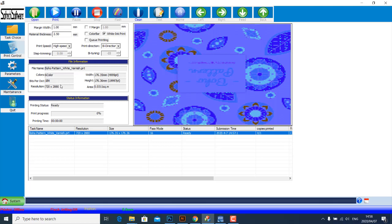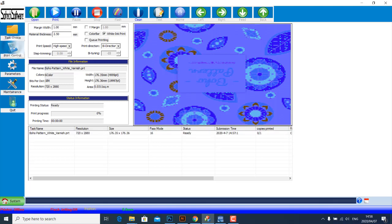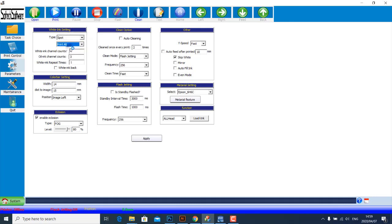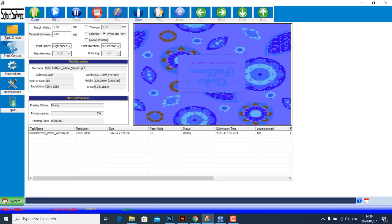One more important thing is to make sure that White Ink Print is selected so that it prints white. If your design here does not have white, then you can untick this. And then if you go to Parameters under White Ink Setting, make sure Type is on Spot and Print All is selected. It's because you are printing all three: your color, your white, and your varnish. Print All just allows you to print all.